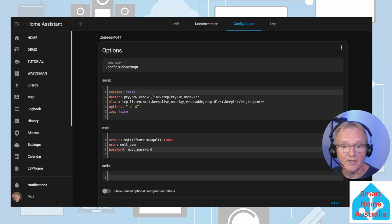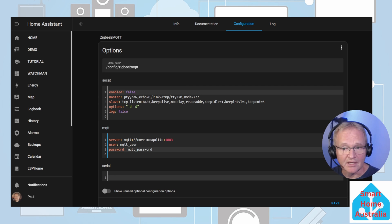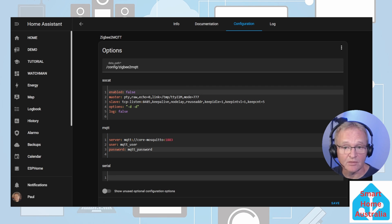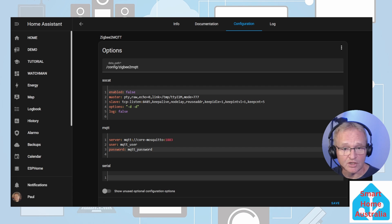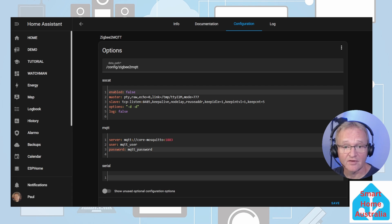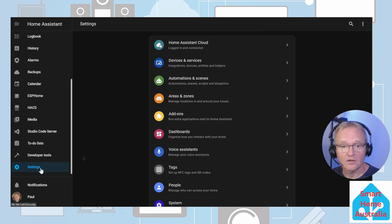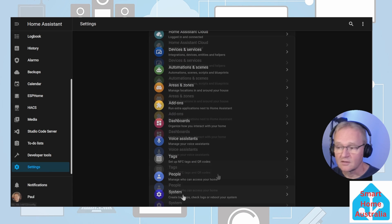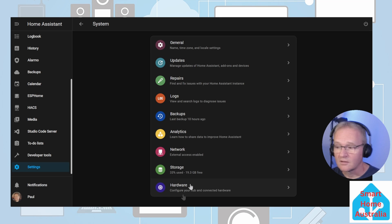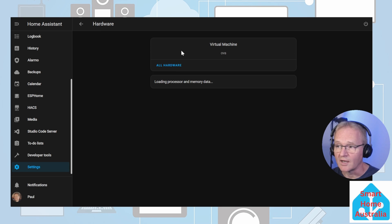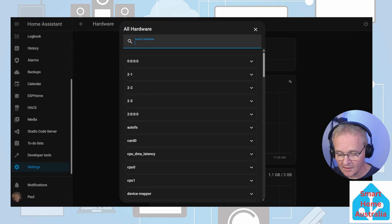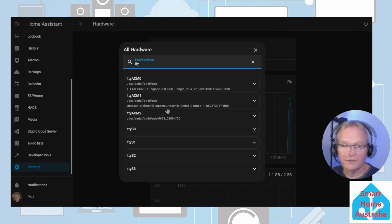Now comes the time when we need to insert the coordinator, which is the USB adapter, into your machine. Once you've inserted the Zigbee coordinator into your machine, we need to go and test to see if it's available. Open up a second screen, go into Settings, System, down into Hardware, and press All Hardware. Search for TTY.